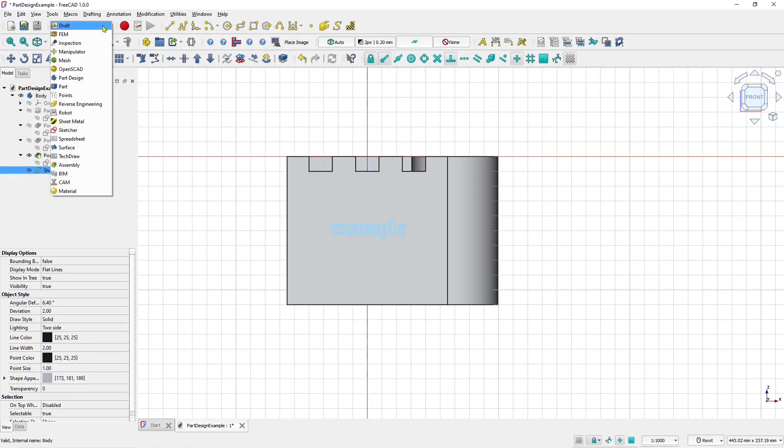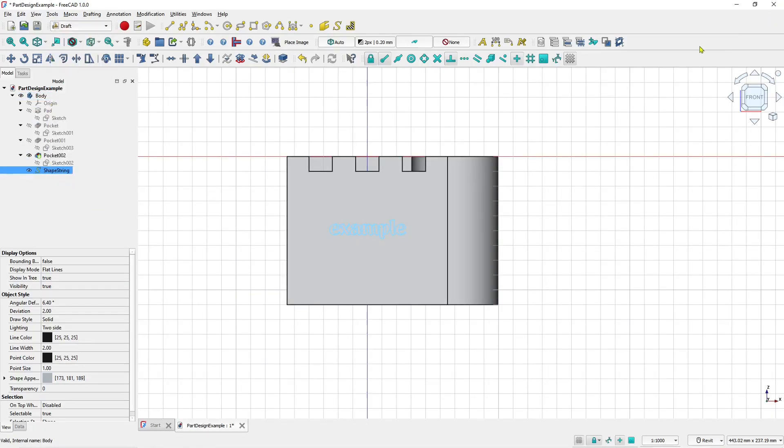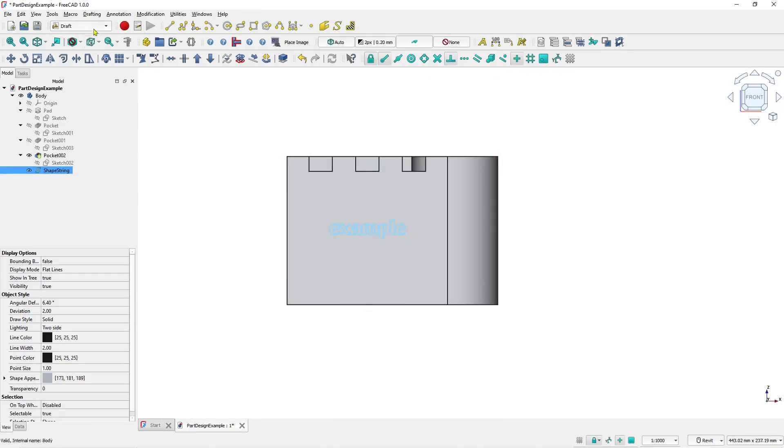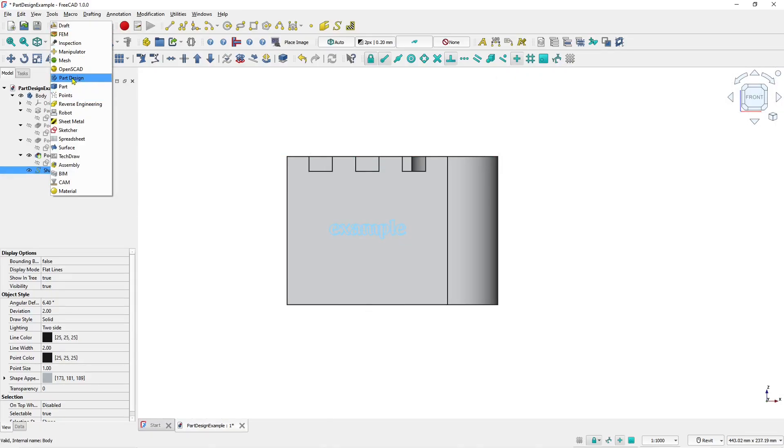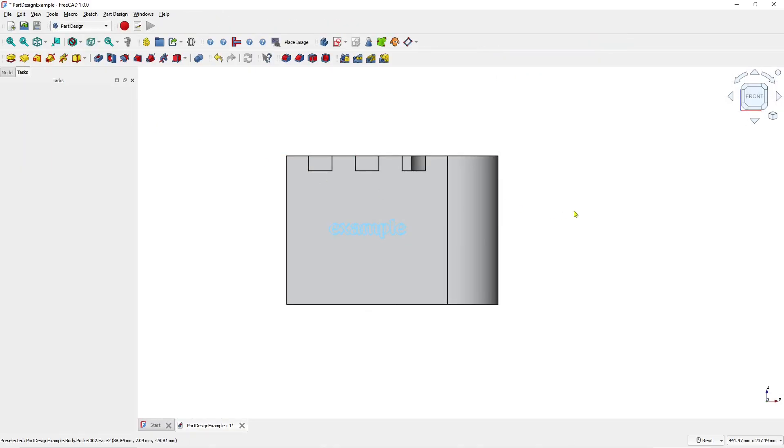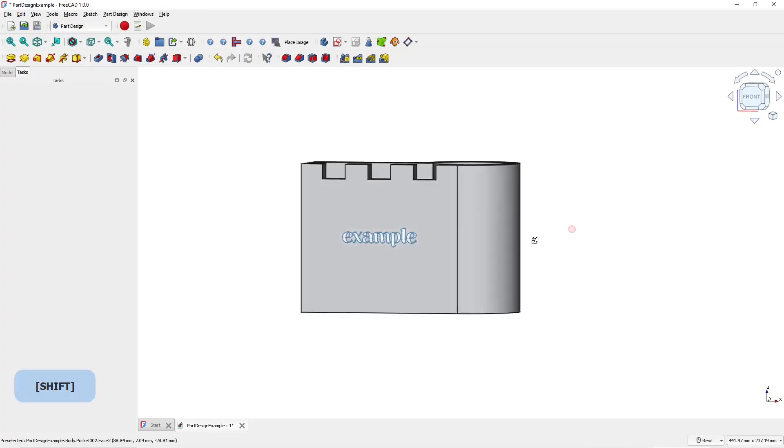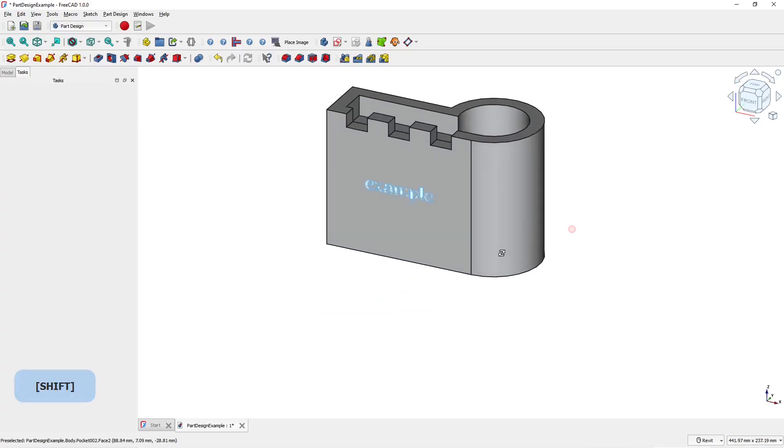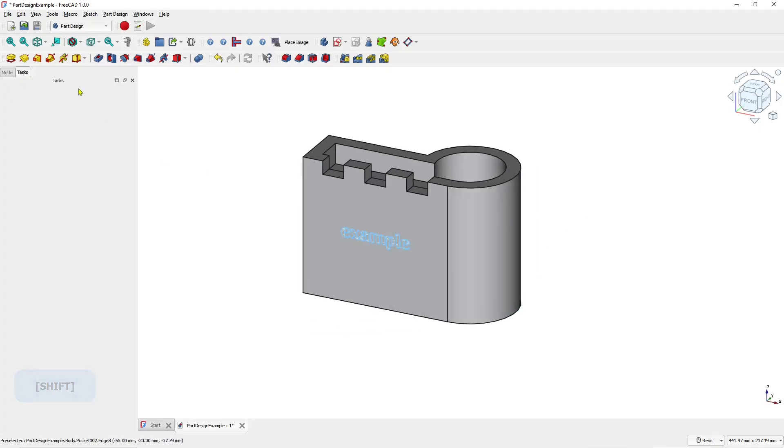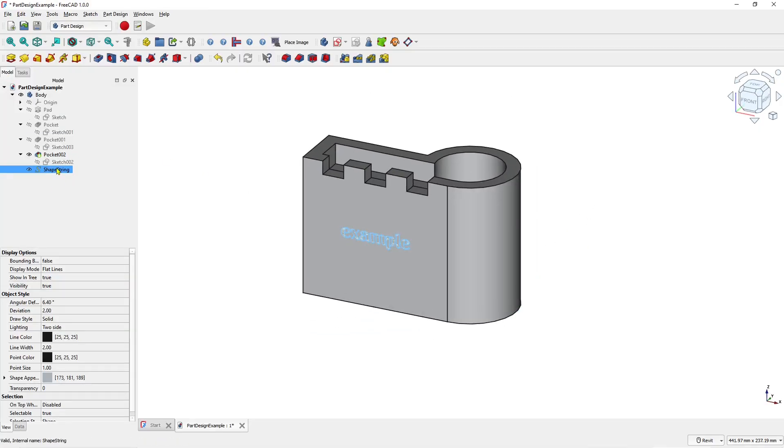Now you can change into part design. But first I will hide the grid and then you can go to part design. So convert into 3D, you can select the text objects and then use pad tools.